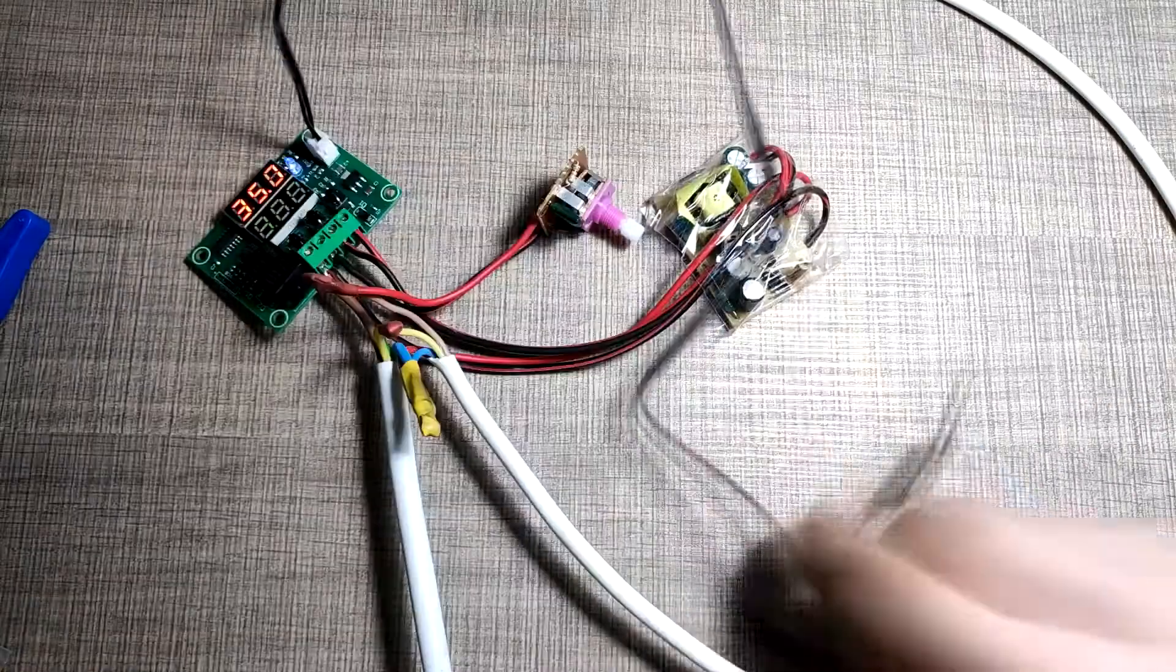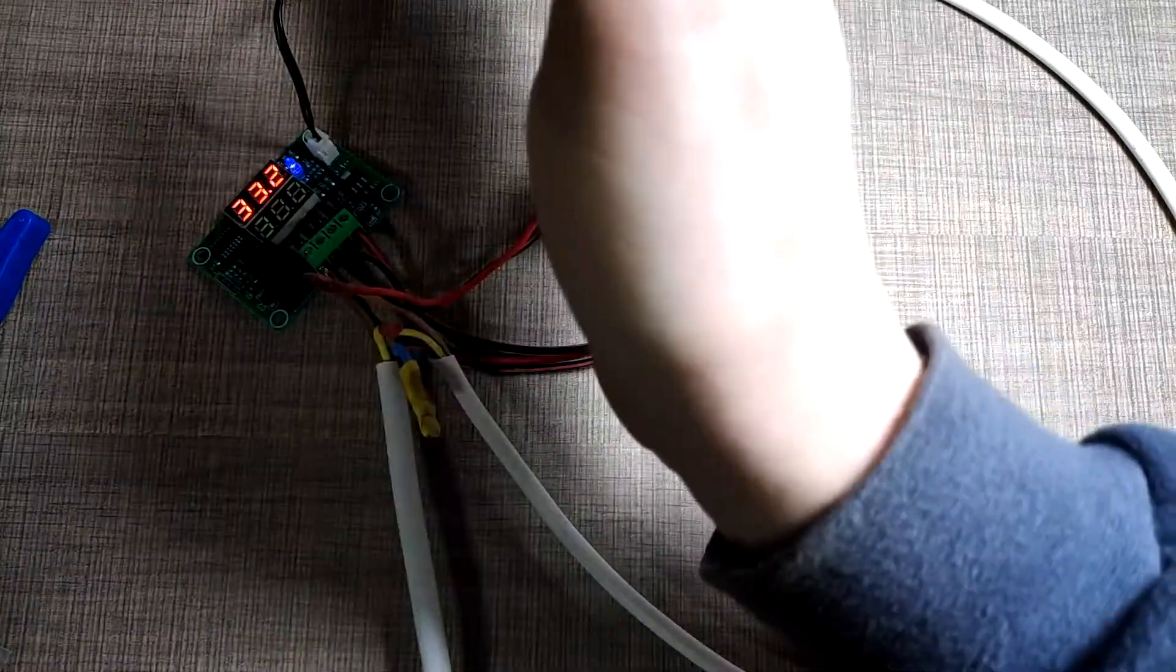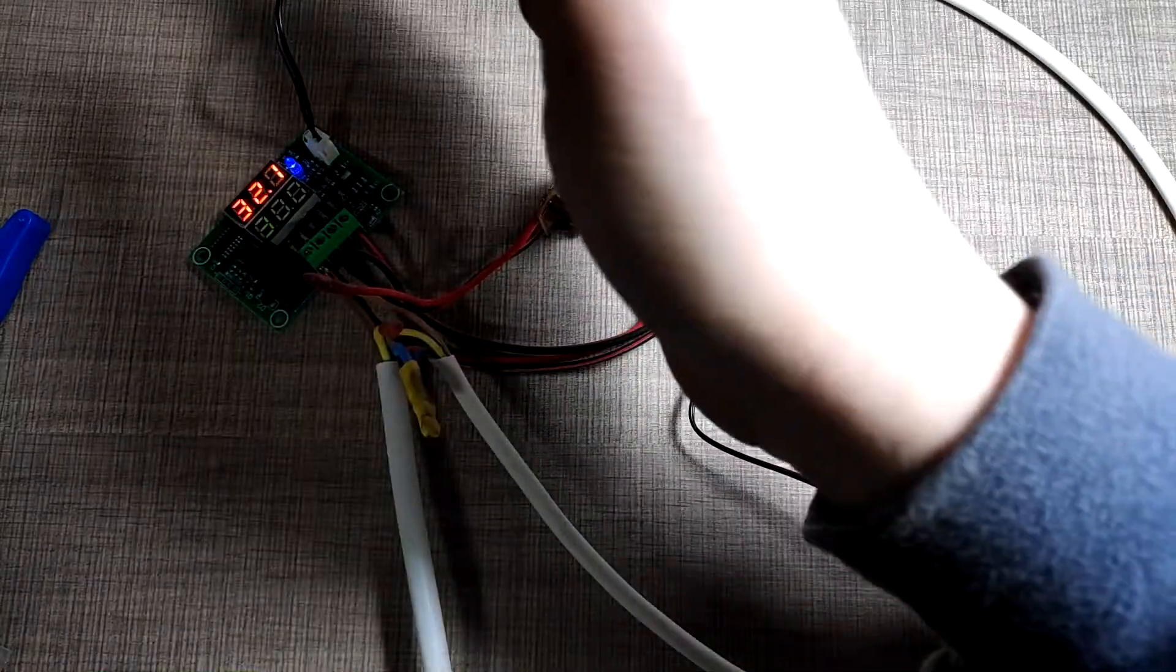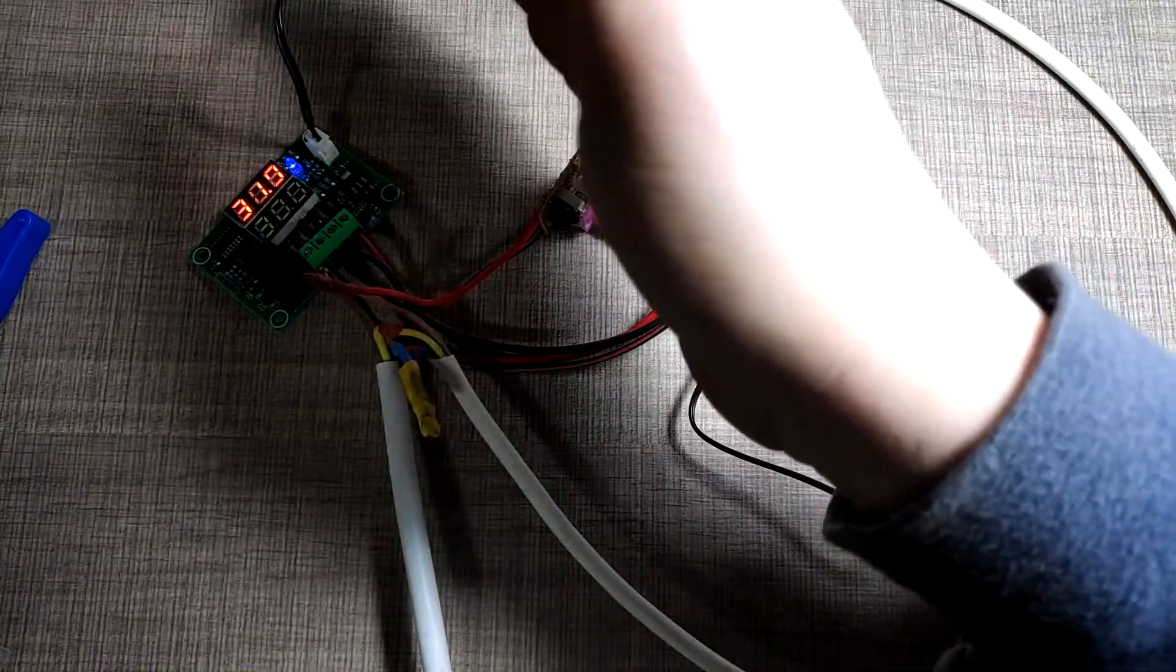Once all the connections were made, I made sure to test it before continuing with putting everything into an enclosure.